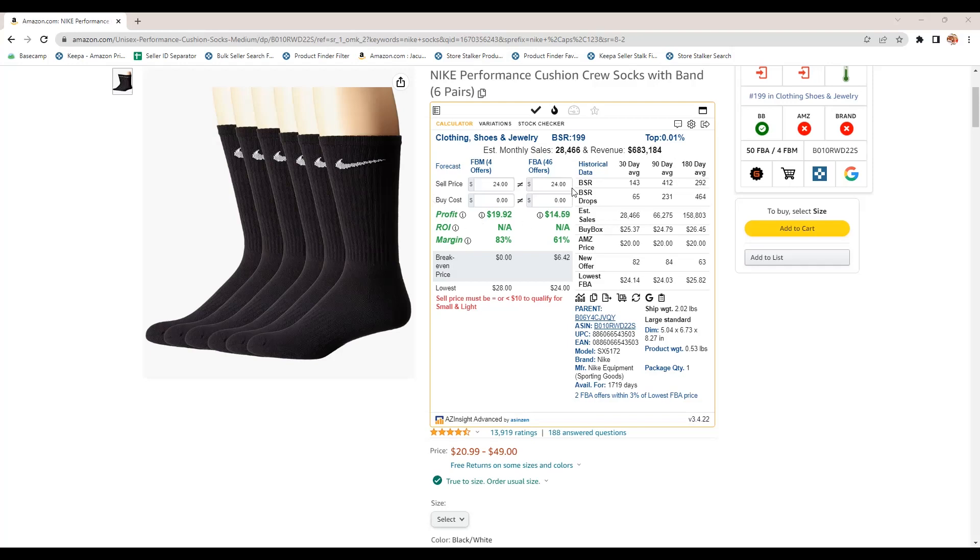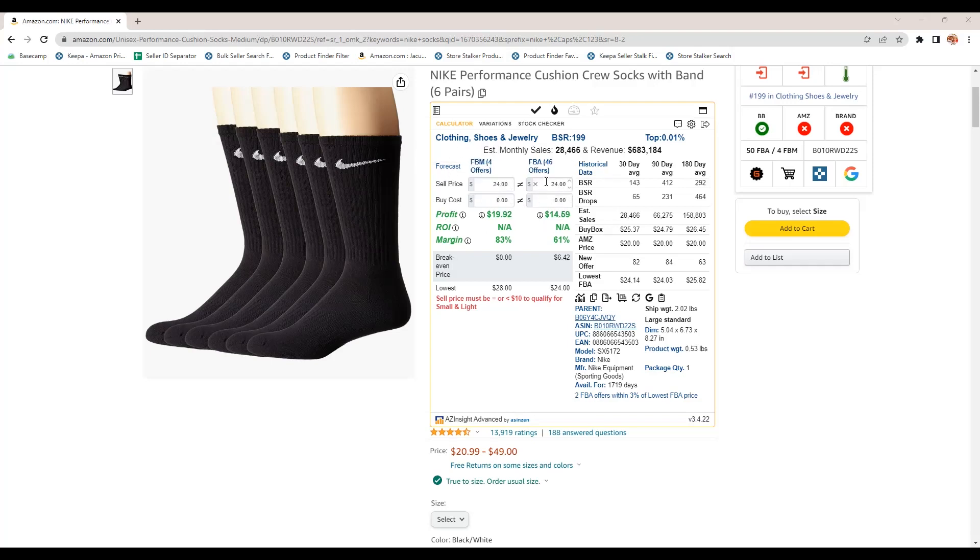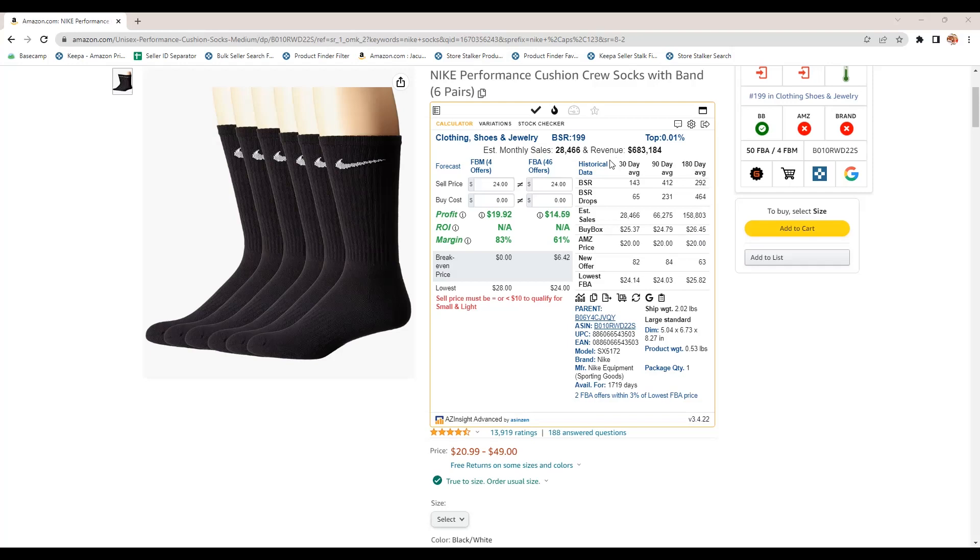Right here, you have your calculator. This pulls in the current, like the average buy box price or around that. You can see maybe it's the lowest FBA price, right around $24. The average buy box price has been that $25 for 30 days, 90 days, 180 days. So all this information, your BSR across all of these historical, this is all historical data that's pulling in. Similar to if you've used Keepa, a number of drops in 30 days, 90 days, 180 days.